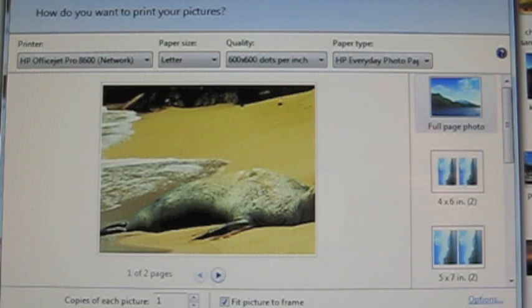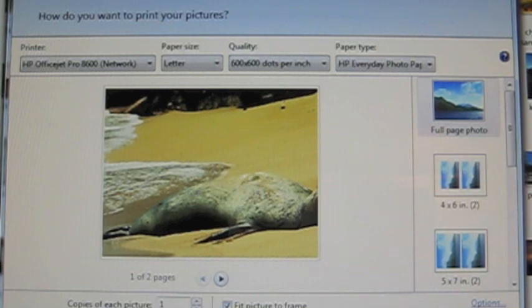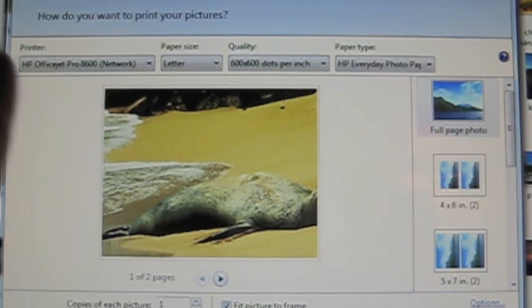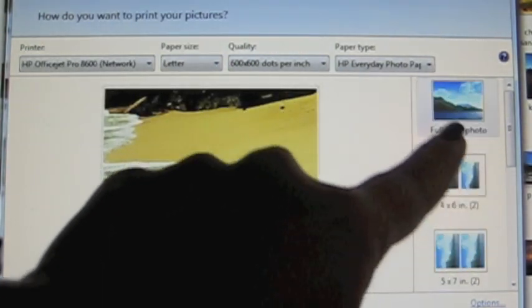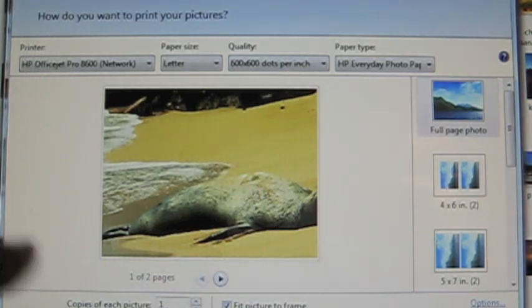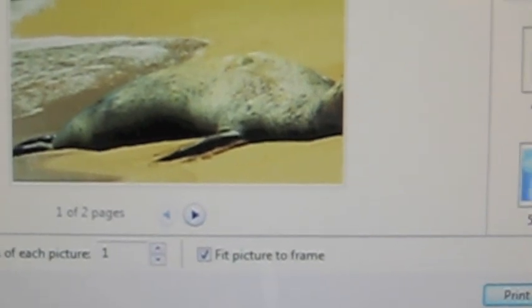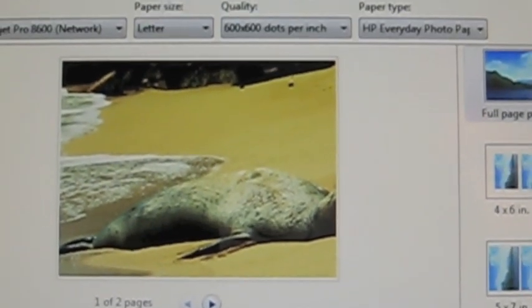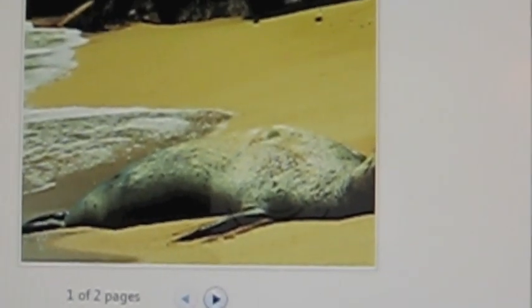On this print screen, the only things you want to mess with are: this area here which says 'Paper Size,' this area which allows you to pick the type and size of photos you want to print, and then this little area right here that says 'Fit Picture to Frame.' I'll explain that in a second.